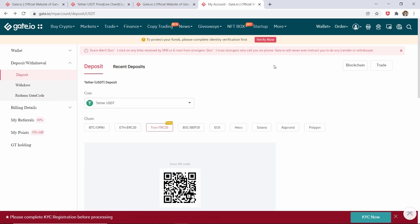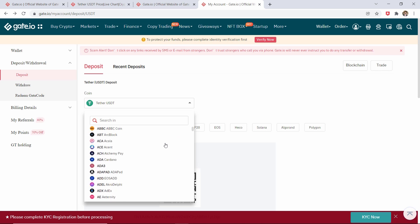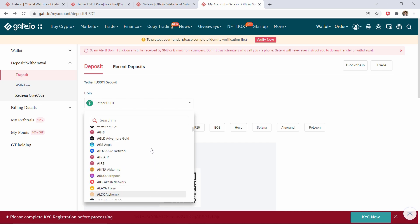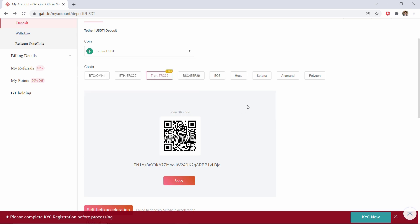You will then see a screen looking similar to this one. But before you decide which coin or which chain you would like to use to deposit crypto onto your account, you need to go over to another exchange, the exchange you would like to withdraw from. From here you can choose the coin and select the chain you would like to use. You will see that using the TRC20 network is free. You can also scan this QR code to deposit crypto into your account.